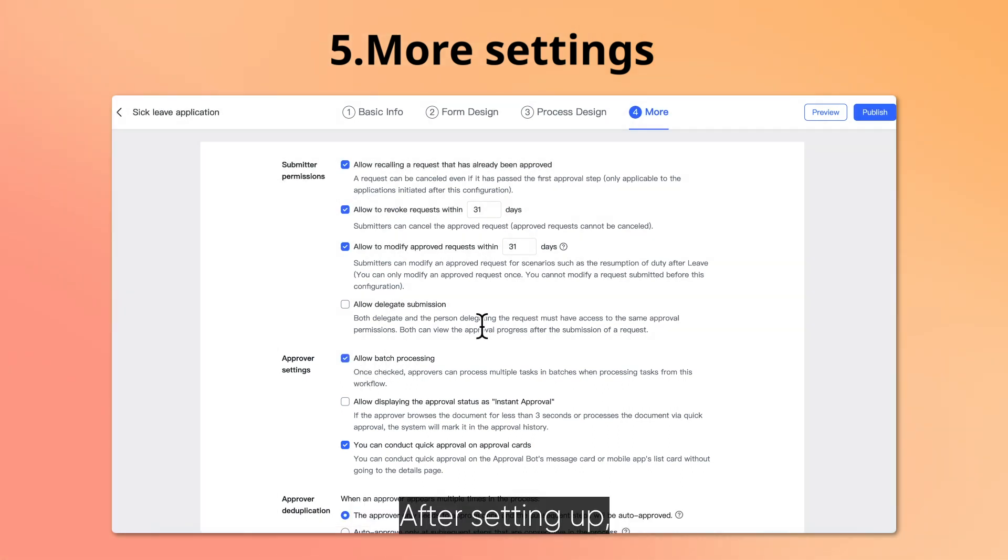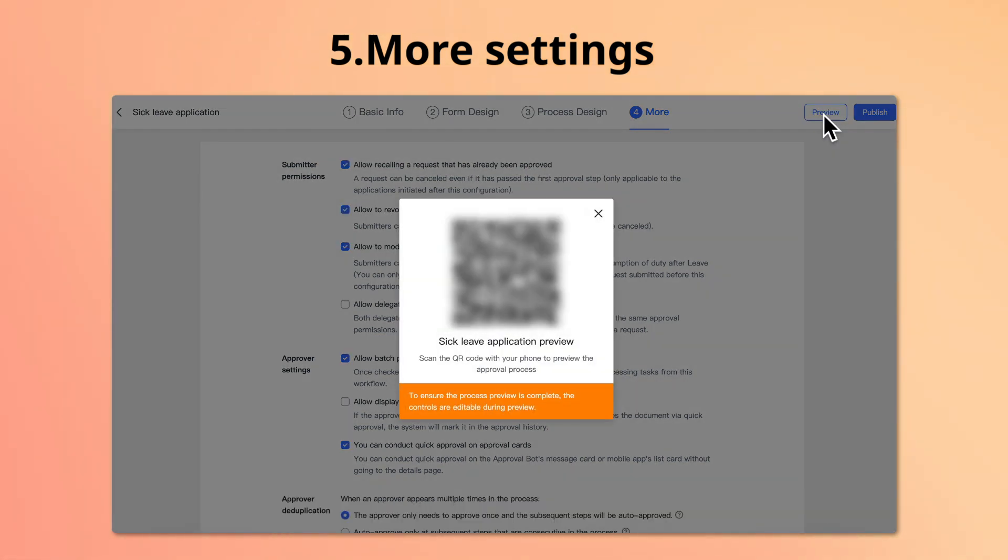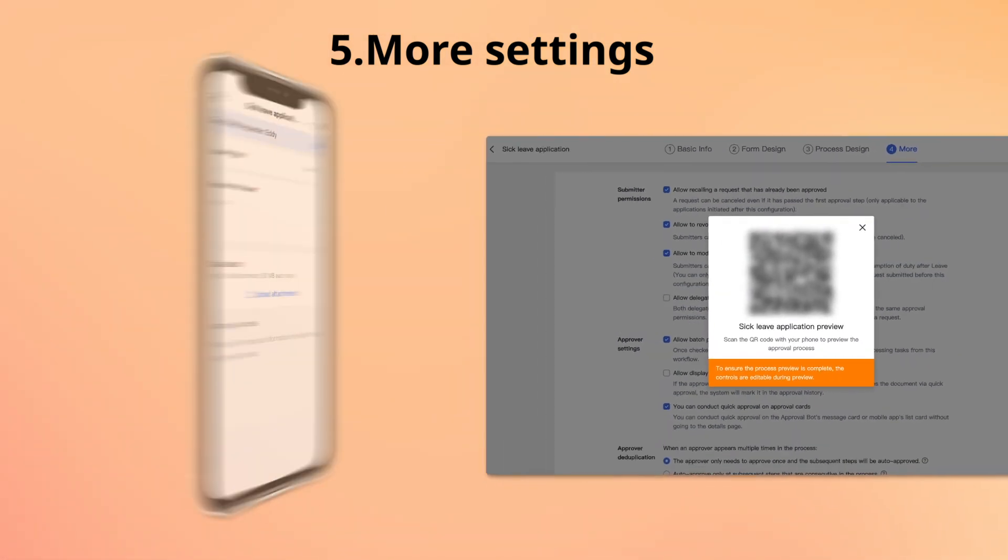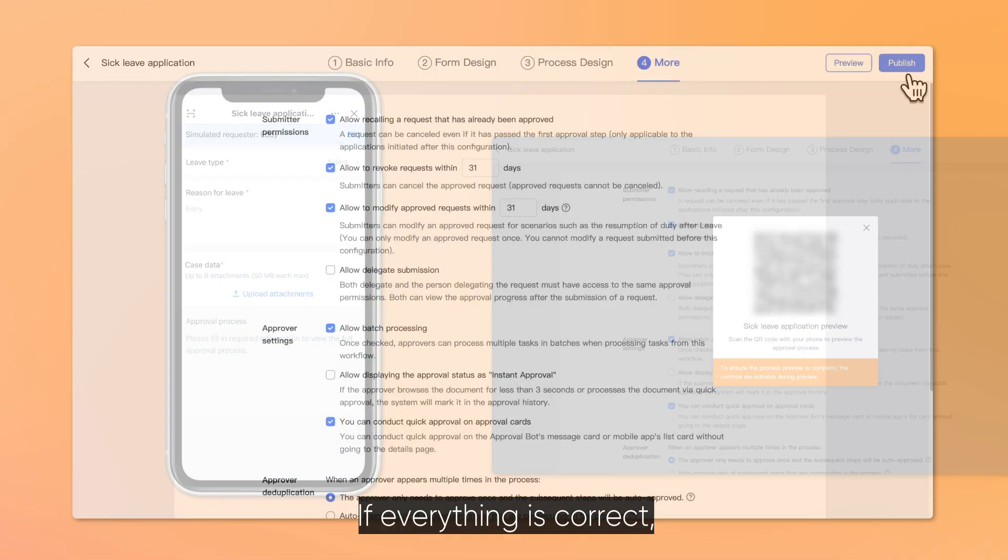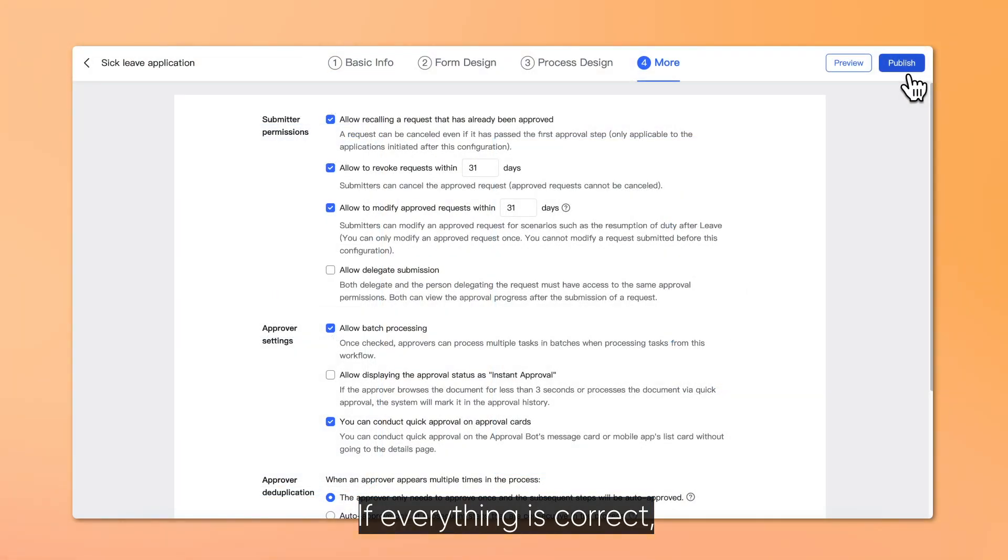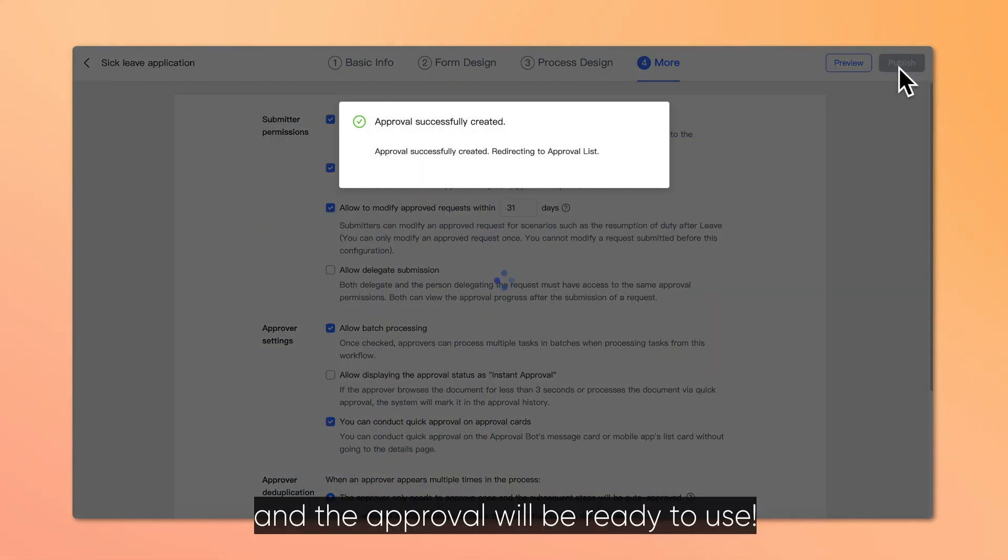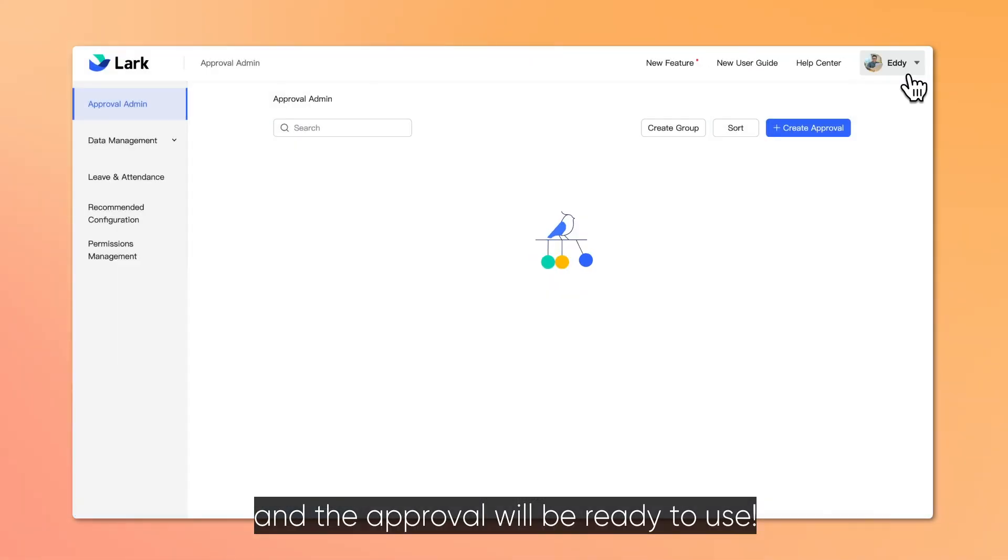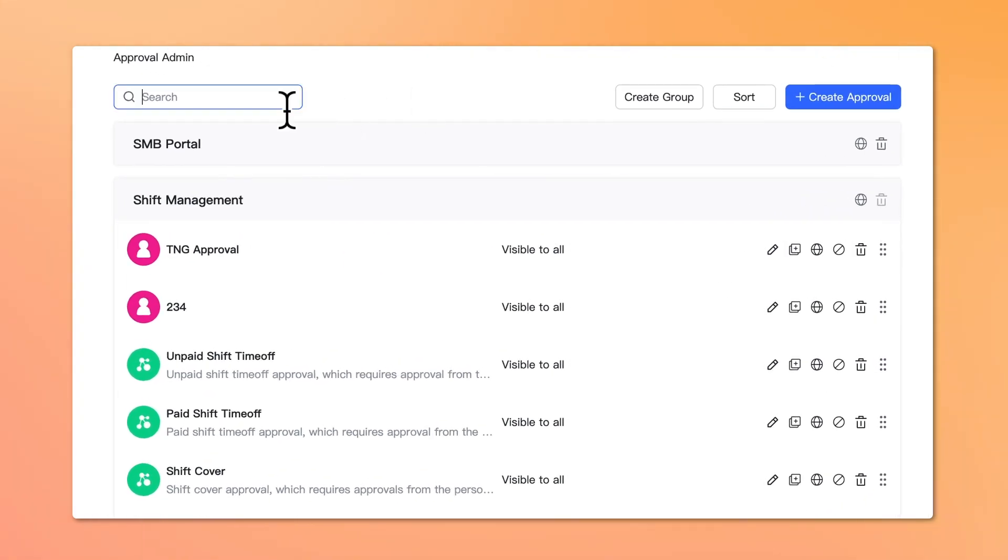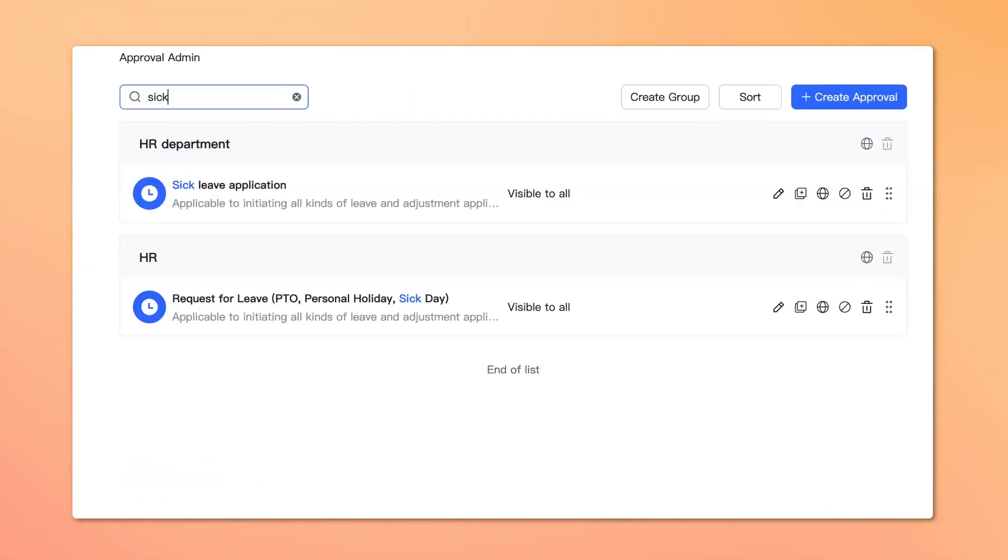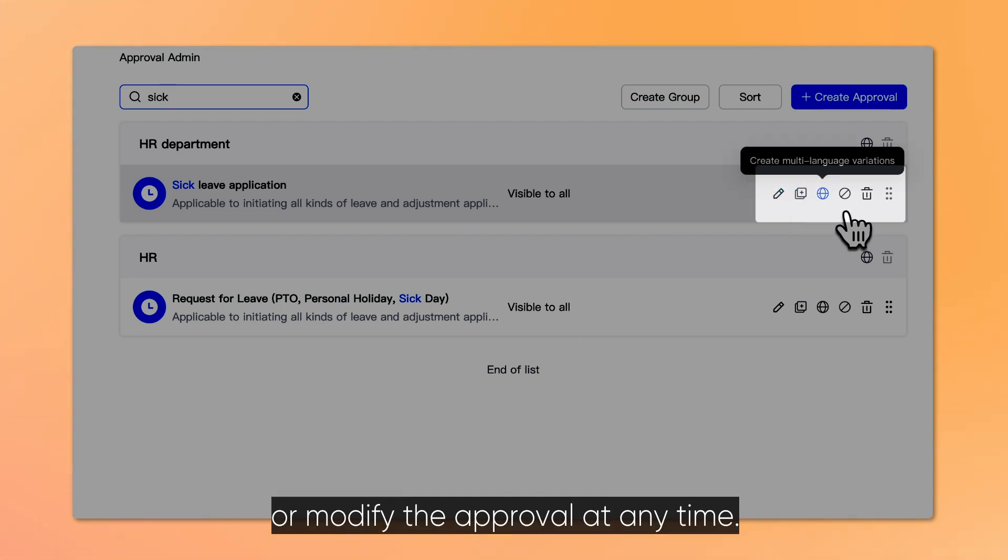After setting up, click Preview to check the approval. If everything is correct, click Publish, and the approval will be ready to use. You can still edit or modify the approval at any time.